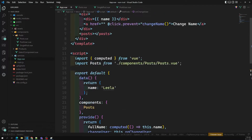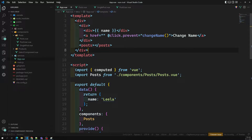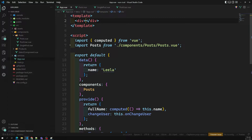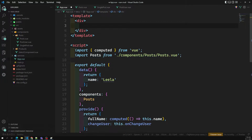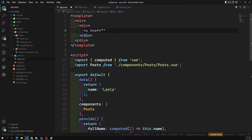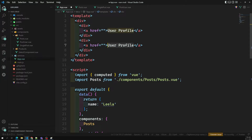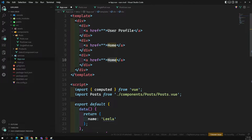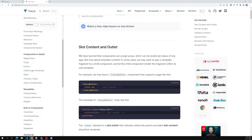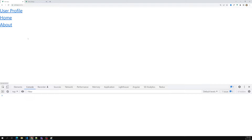Let's learn about the slots concept. I have one button here with href equal to user profile, another button for home, and another button. So we are having three types of buttons. If you try to see the output, we are able to see three buttons — user profile, home, about.